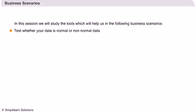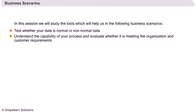Test whether your data is normal or non-normal data. Understand the capability of your process and evaluate whether it is meeting the organization and customers requirements.